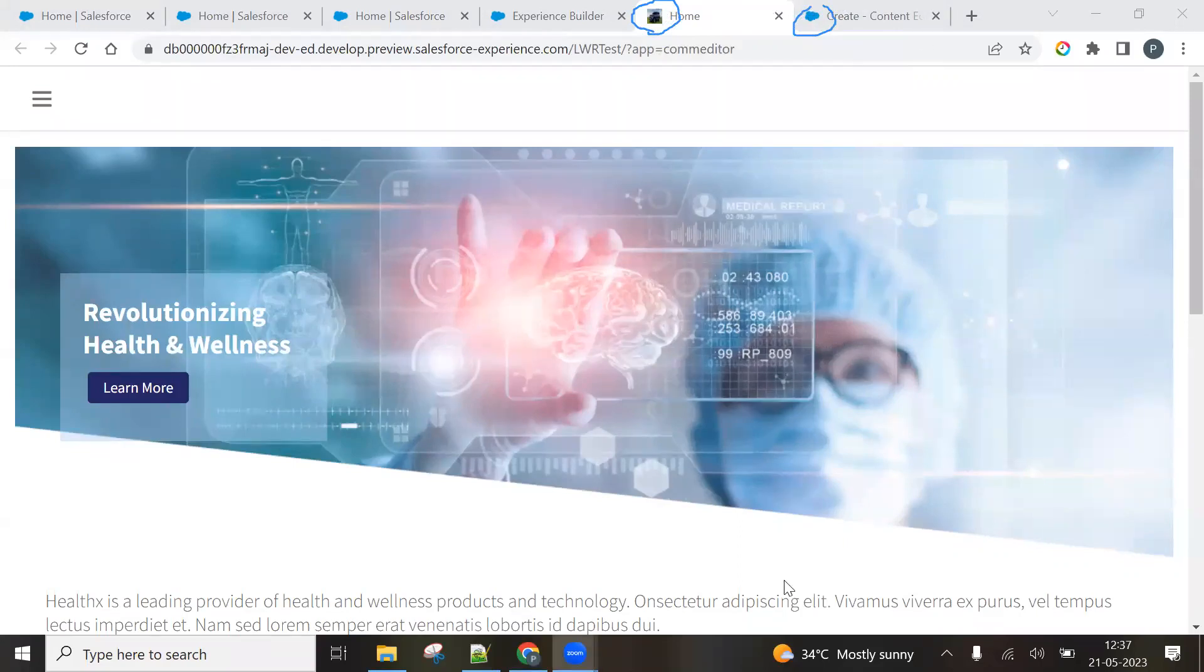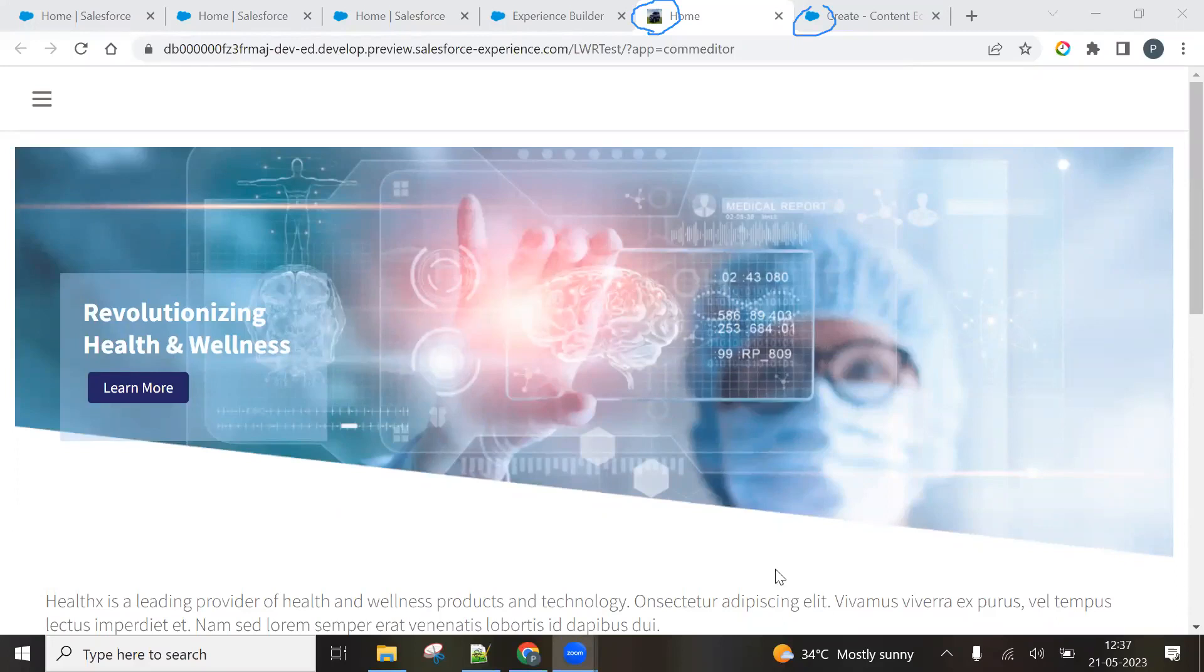So I hope that you have learned this topic, the favicon, how to use the favicon in the LWR site. Next lecture, I will bring a new content for you. Keep showing me your love, share your channel among your friends and click like button. Stay healthy, stay alert, keep learning and always take care of your nation. Jai Hind.